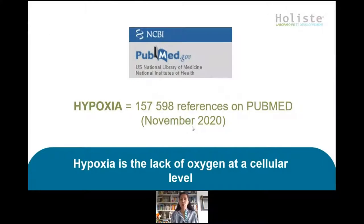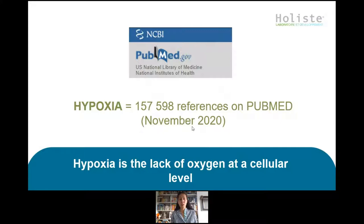For those not familiar with the word hypoxia: on PubMed, which most naturopaths and nutritional therapists use to look at studies, the word hypoxia is referenced almost 160,000 times — and that was back in November 2020. Since then the number has increased, with more studies linking hypoxia to COVID severity and to many other diseases, especially degenerative conditions. Simply put, hypoxia is the lack of oxygen at the cellular level.